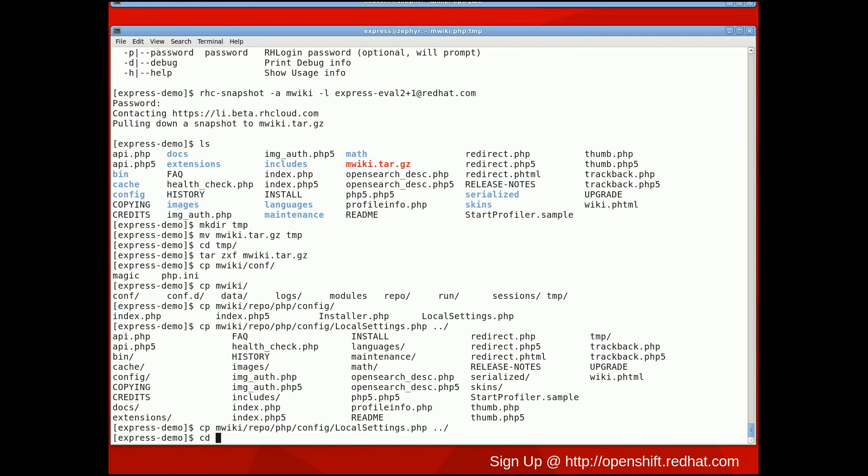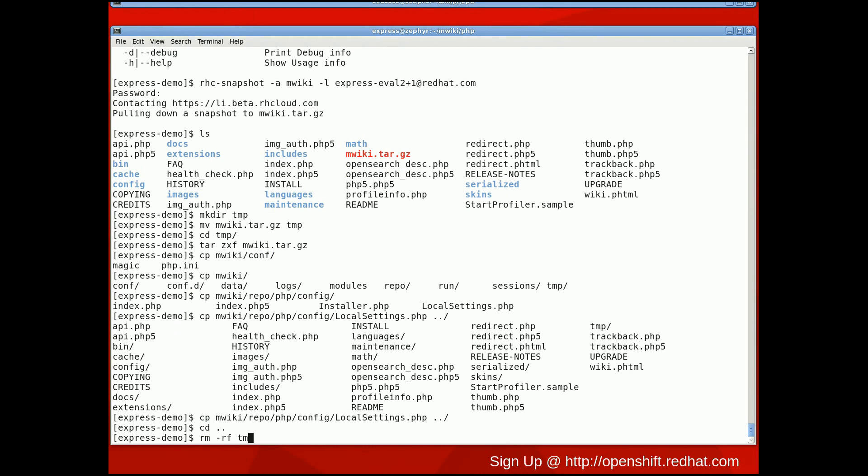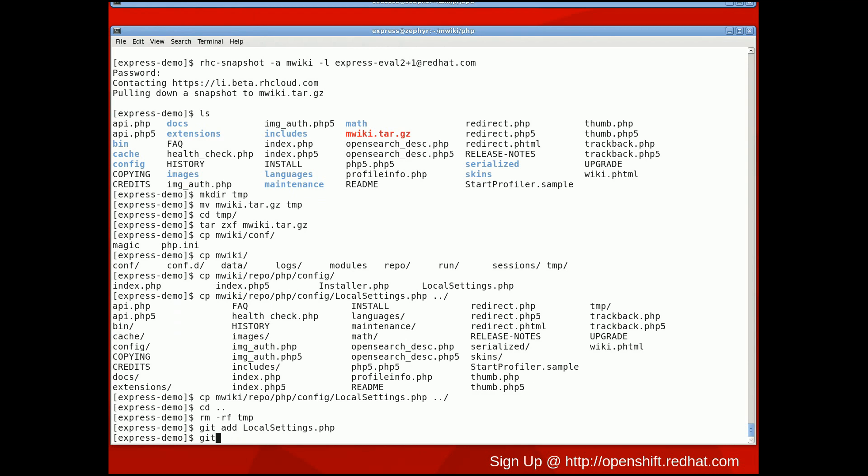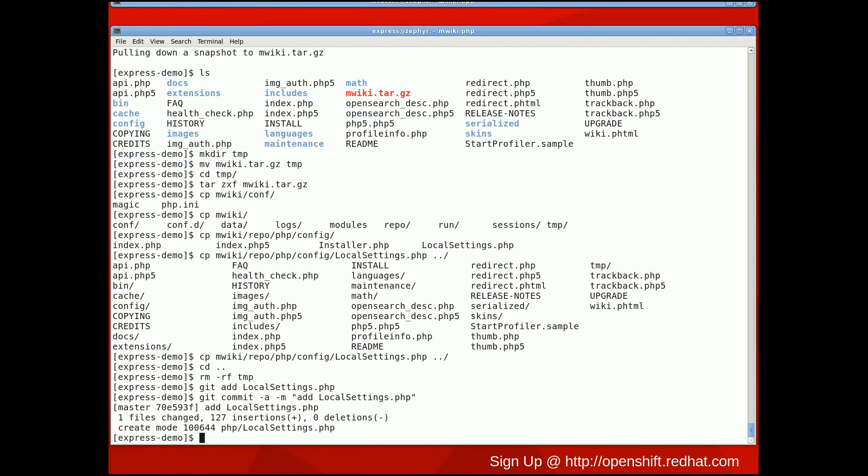Now, all that's left to do is remove the temp directory if you want to and then use git to add, commit, and push the local settings file to the cloud.